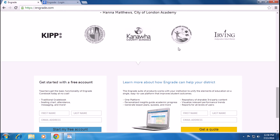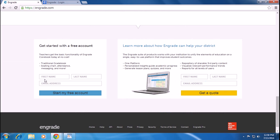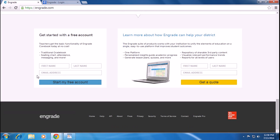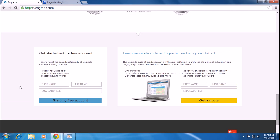Engrade products work with your institution to unify the elements of education on a single easy to use platform that improves a student's outcome.